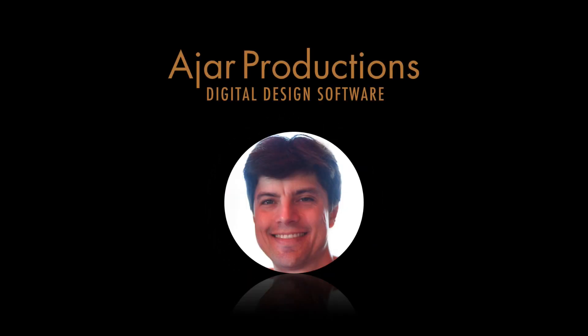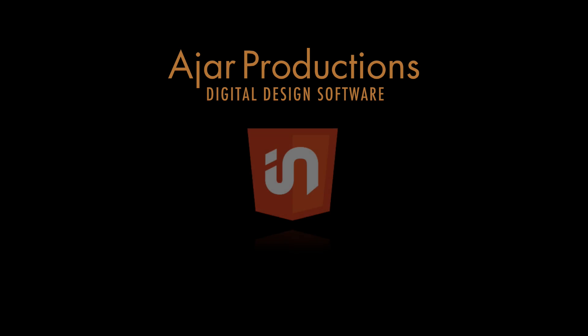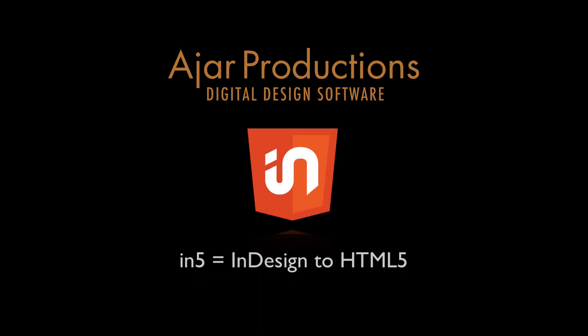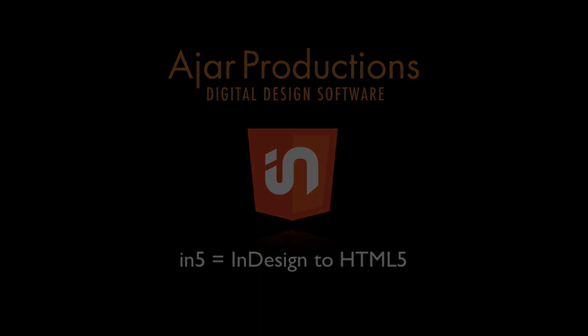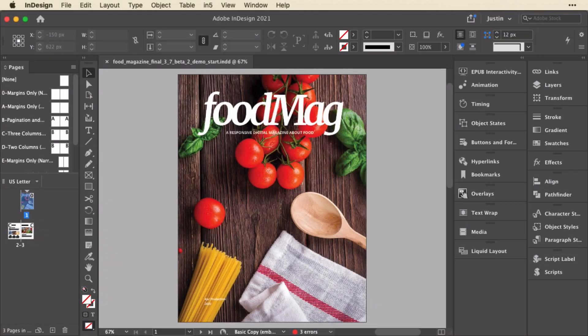Hi, this is Justin from Ajar Productions. In this video I'm going to give you a sneak peek of the new parallax backgrounds feature that lets you add a parallax effect to your digital magazines and websites created with InDesign and N5.